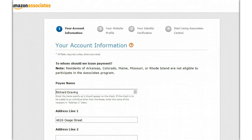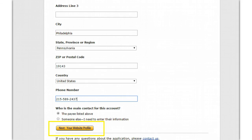Now you're going to put your account information in — your name, your address, your phone number, and then who the main contact is for the account, so who you would like to receive the payments. Generally you're just going to say 'the payee listed above' unless you have different billing information. Then you're going to click 'Next: Your Website Profile.'